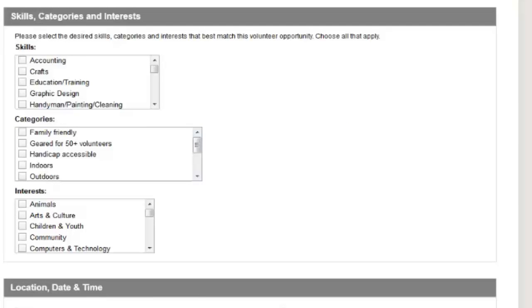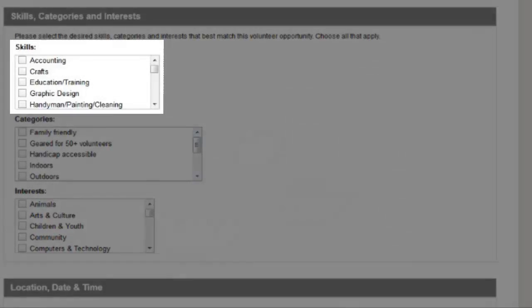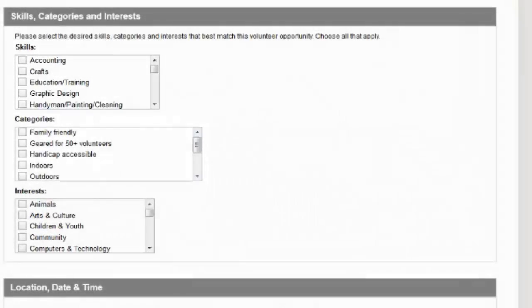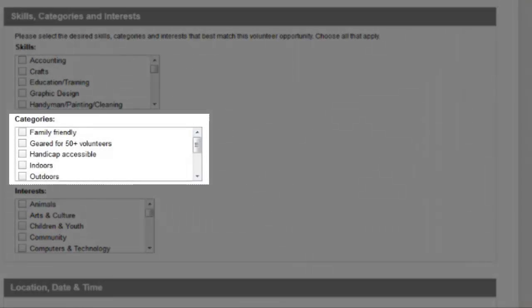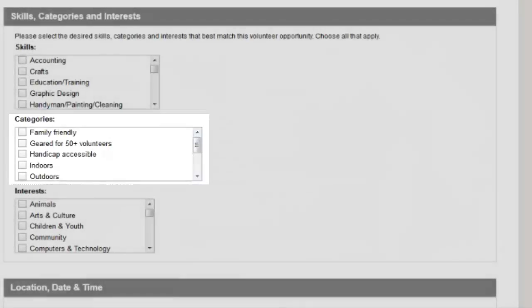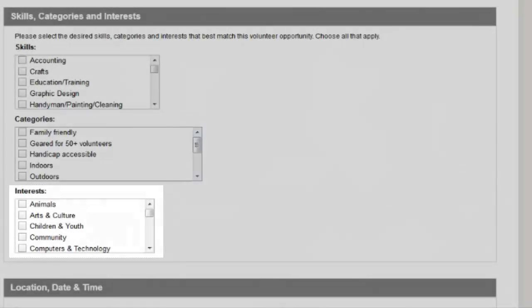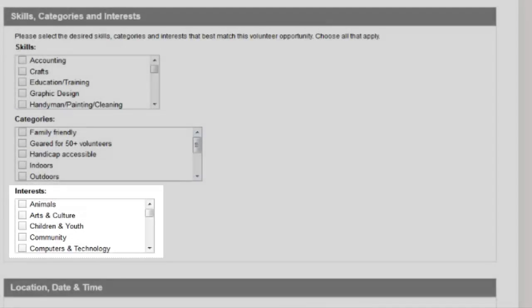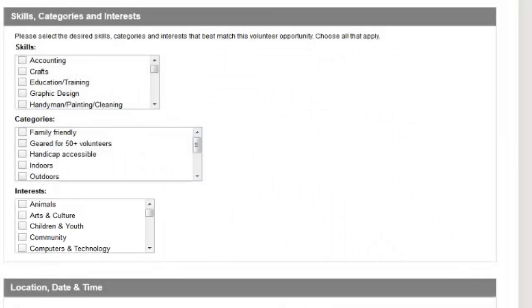In the Skills, Categories, and Interests section, you can identify any skills the volunteer might need to participate in your opportunity. You can also identify the categories and interests that will help that perfect volunteer match find your opportunity. Again, please select all options that apply.